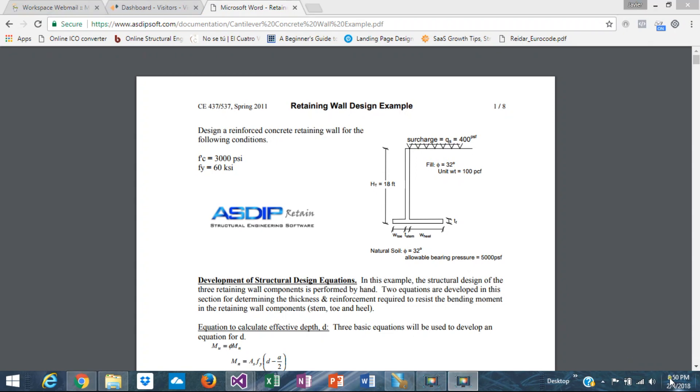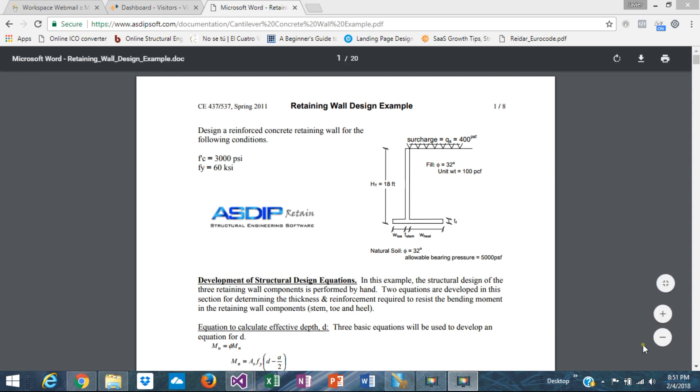Hi, this is Javier Encinas. Welcome to another video of this series of the ASZIP structural software tutorials. This time we're going to cover the design of a concrete cantilever retaining wall. We're going to design a wall completely from scratch, going through the step-by-step design process, so you can see exactly what to do using our software ASZIP Retain.